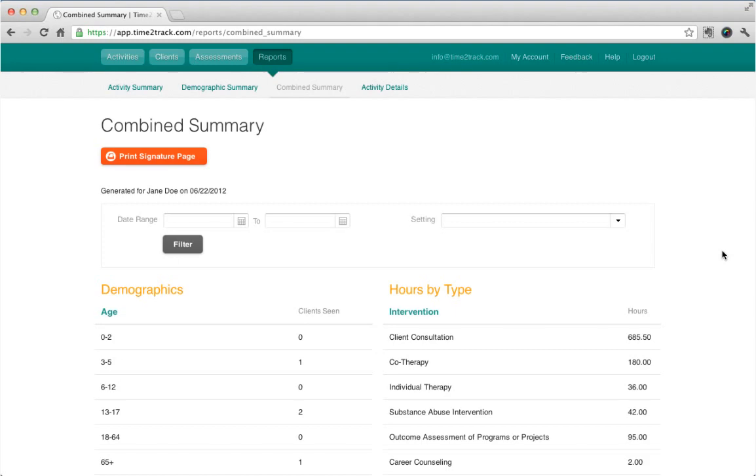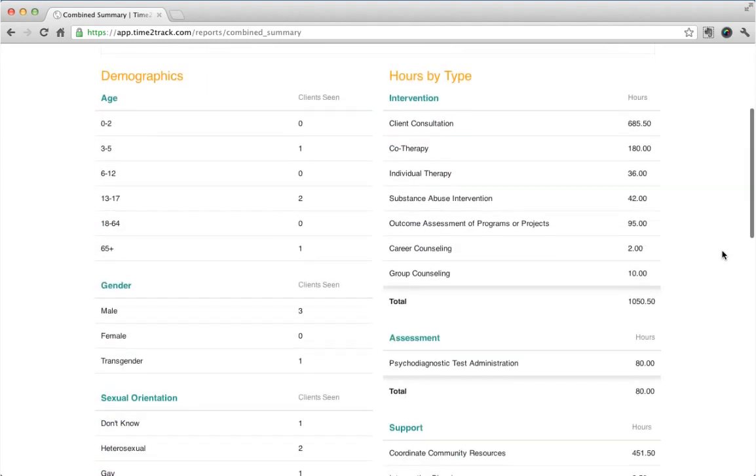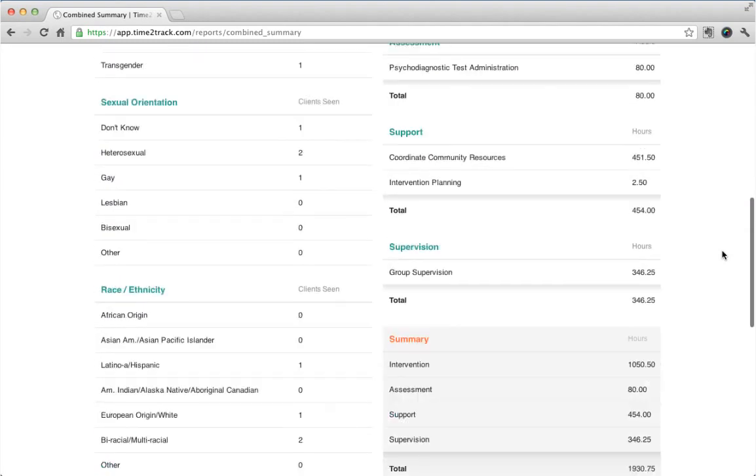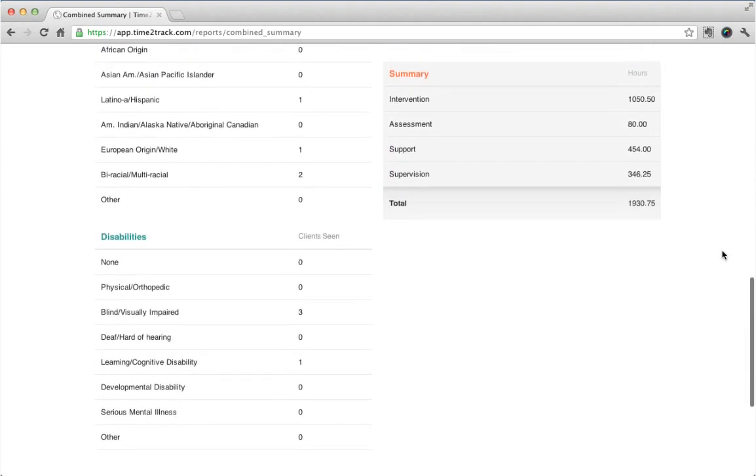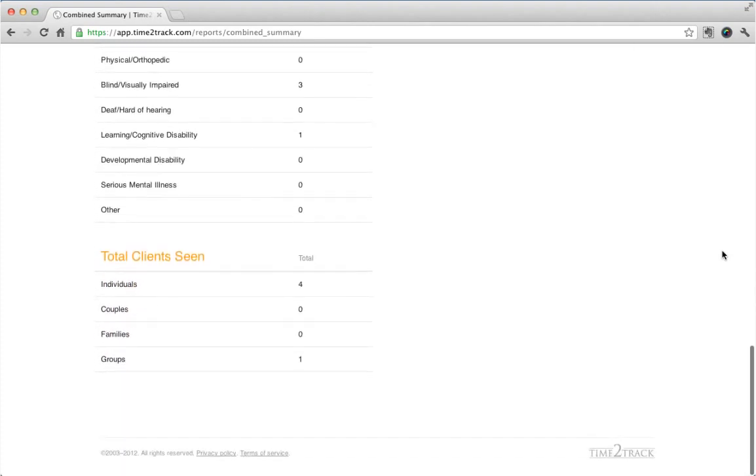Master's-level users have access to the Combined Summary report. This report shows your hours by type and practicum setting, making it easy to submit a copy for approval.